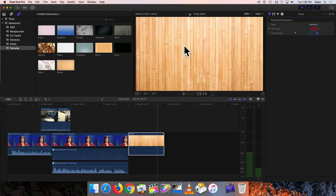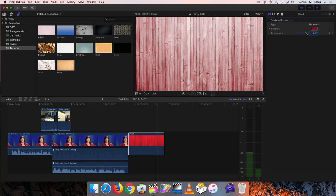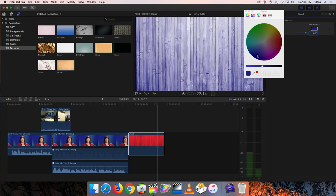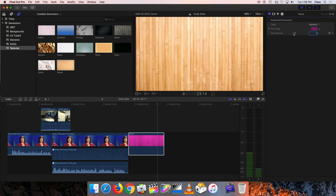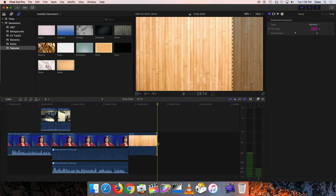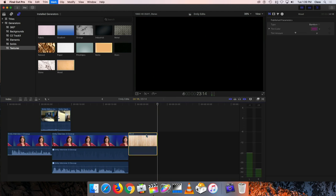Right now this is just a natural bamboo color, but you can turn up the tint value and add some color to that. If you want to change the color, you can click on it and bring up the little color wheel and choose the color you'd like it to be tinted to. So you can adjust the length of the generator and also choose from a wide variety of different options available for it.